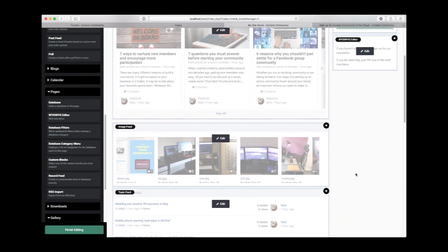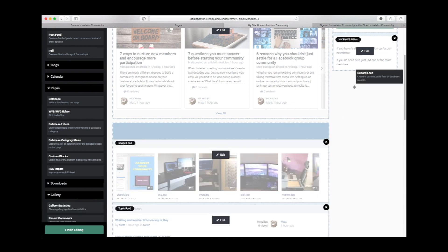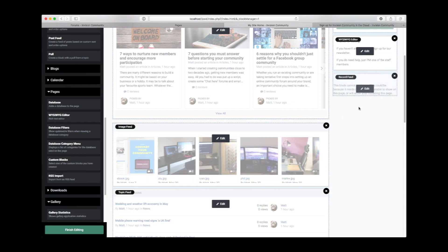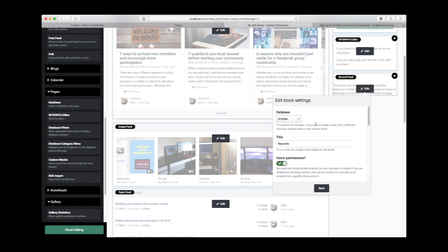We could also take content from pages directly by adding a record feed in the sidebar, in a very similar way that we show topics. We'll choose them from the articles database and we'll call these "latest news."